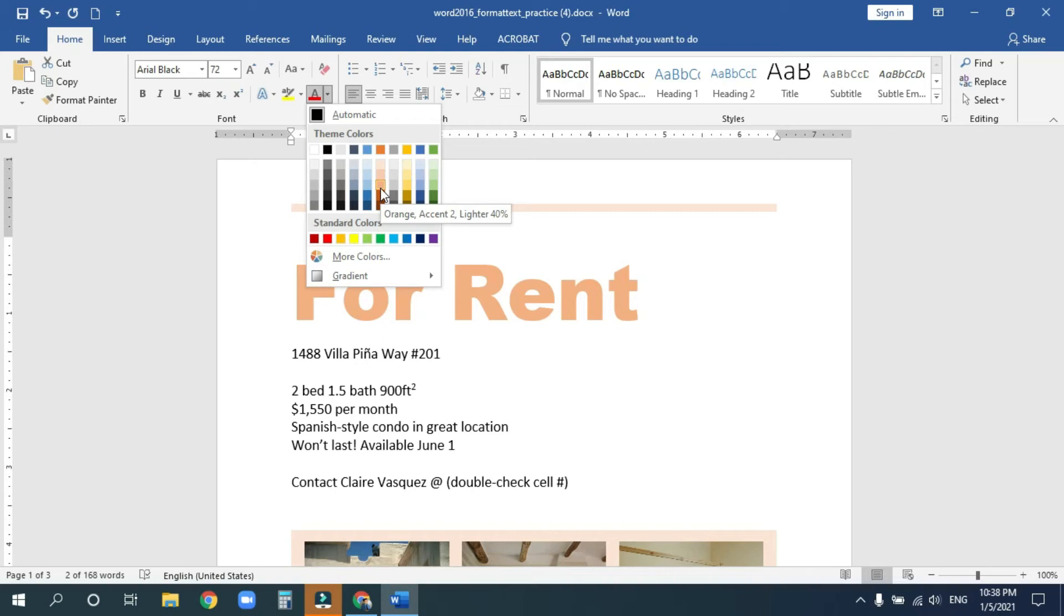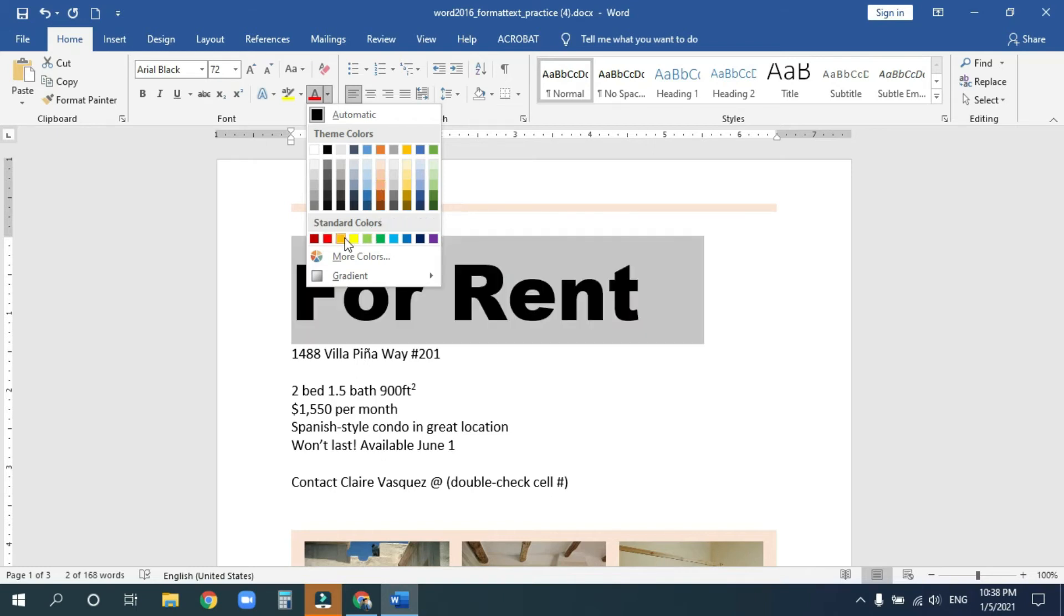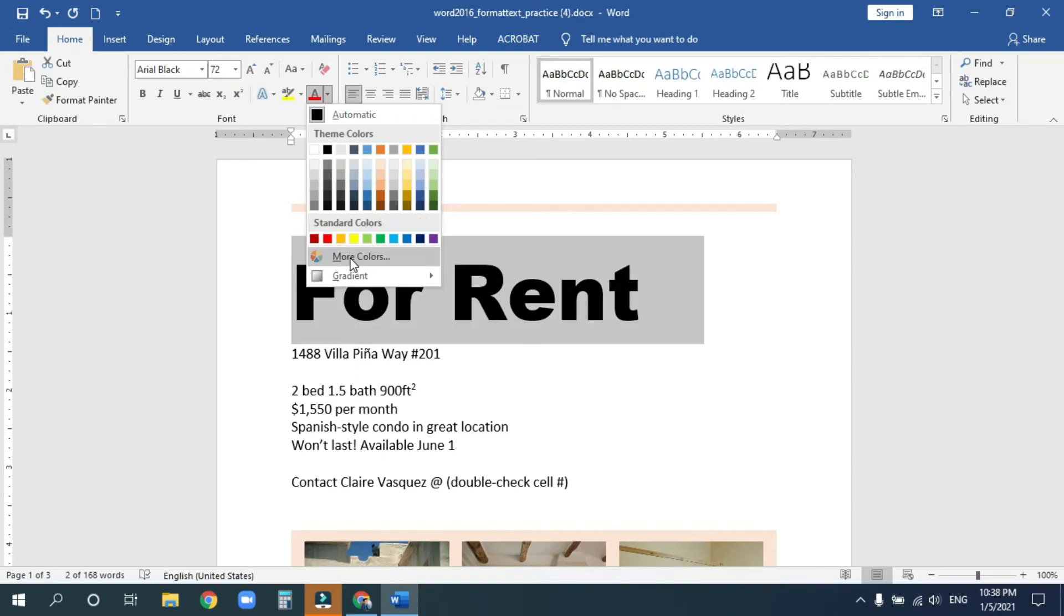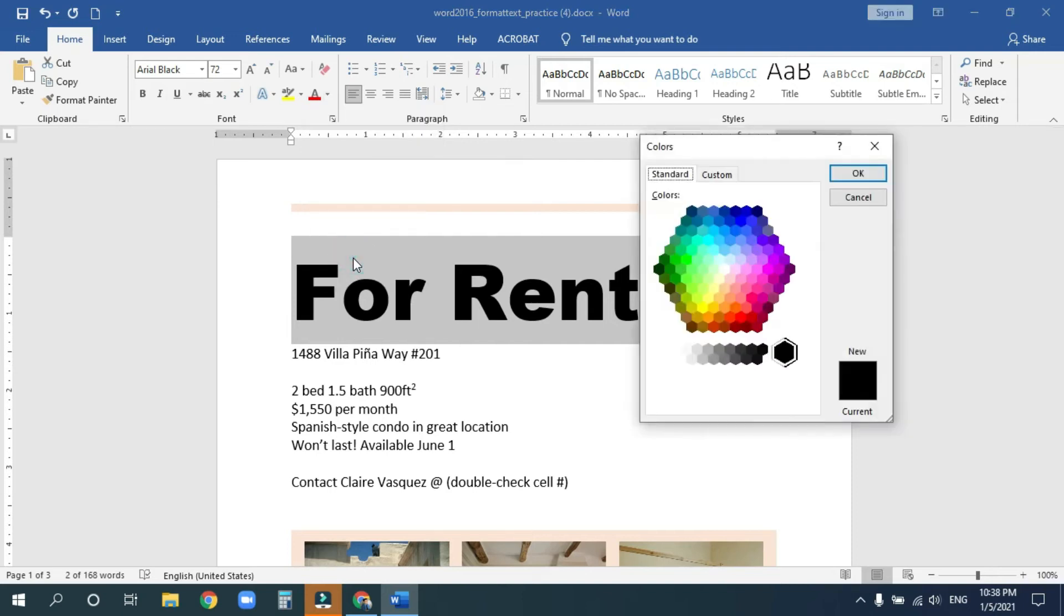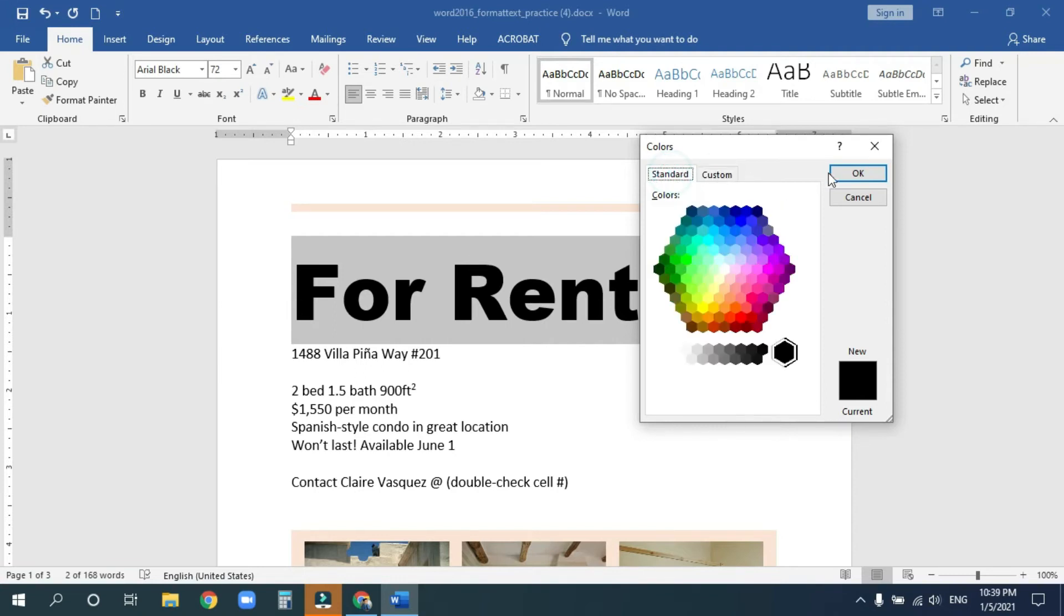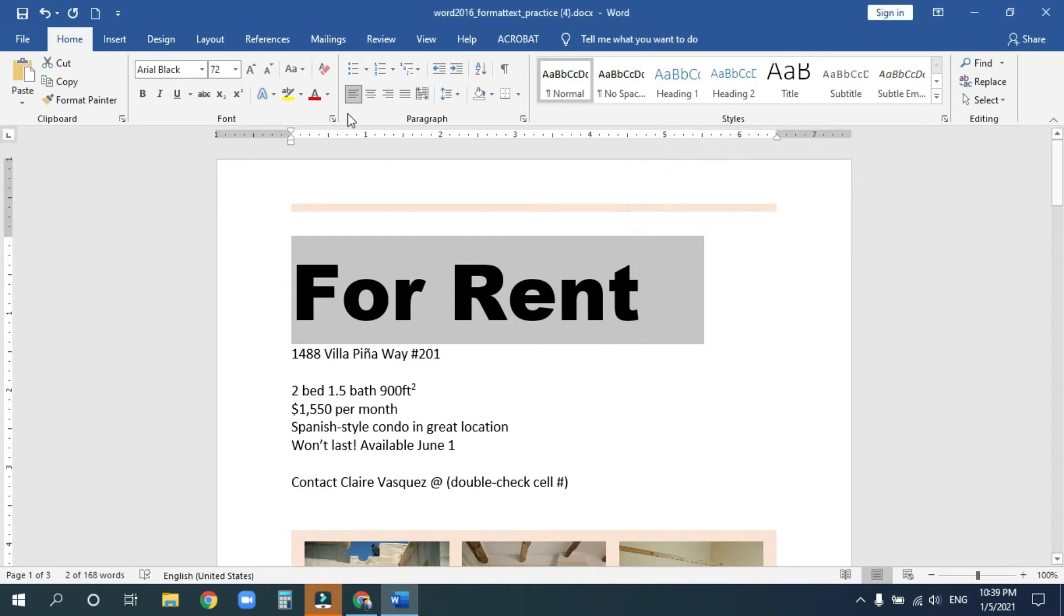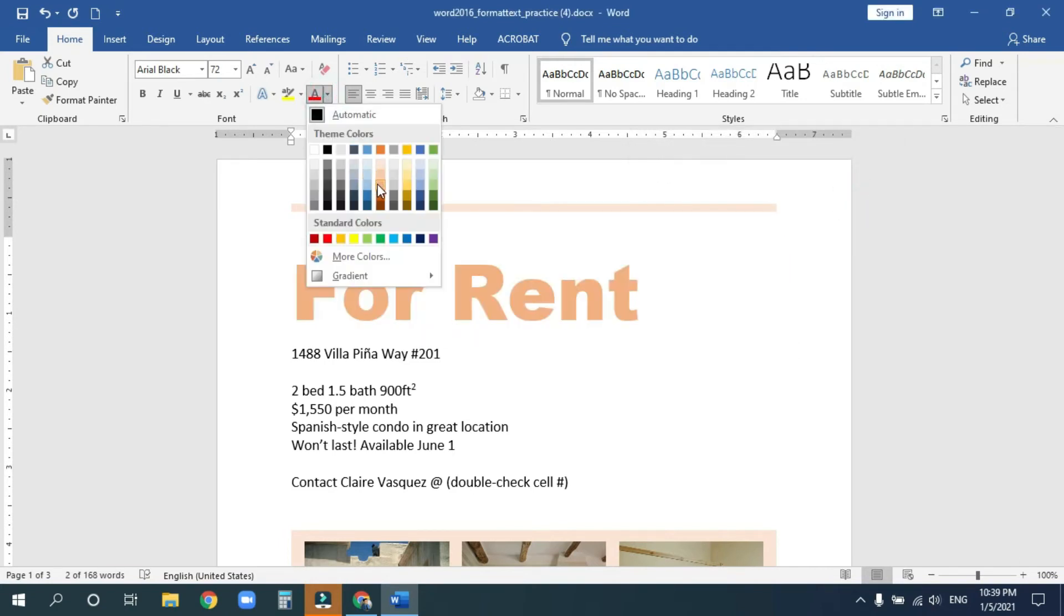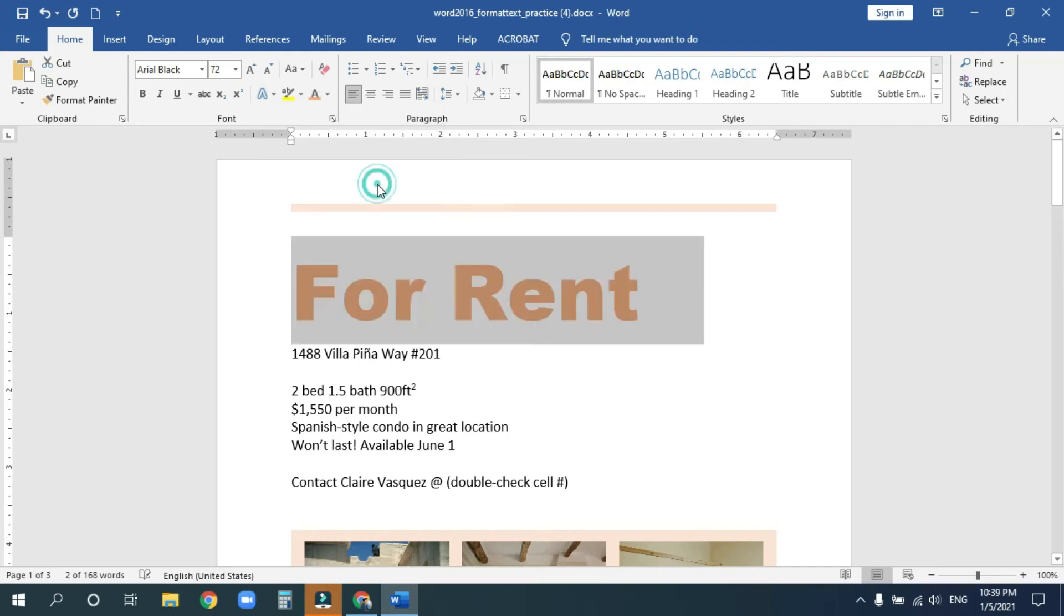But if you're looking for a color that you don't see here, you can always go to more colors. And there are all the colors of the rainbow there for you. You can also customize your own color there, but we won't be doing that this time. I'm going to go ahead and go back and pick that nice little orange color there. Orange, pinkish, whatever that is.